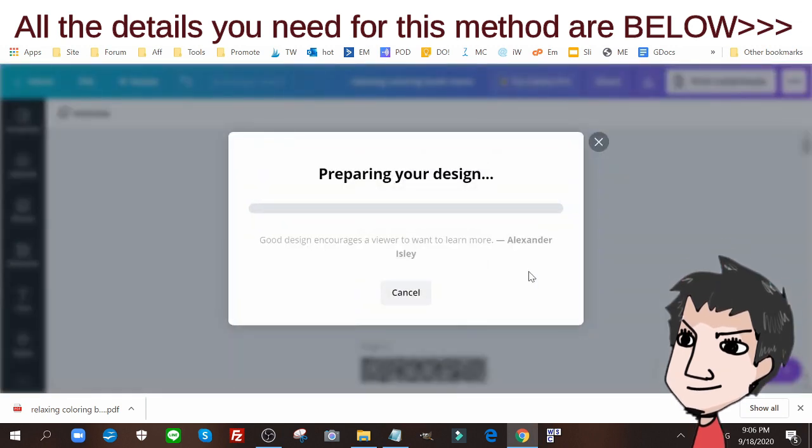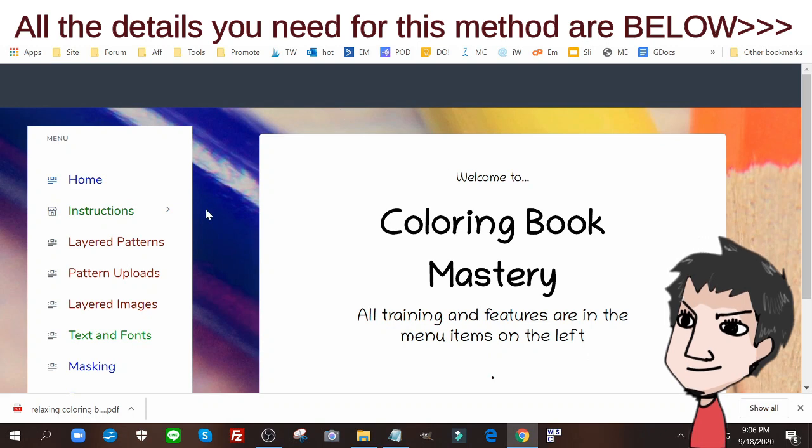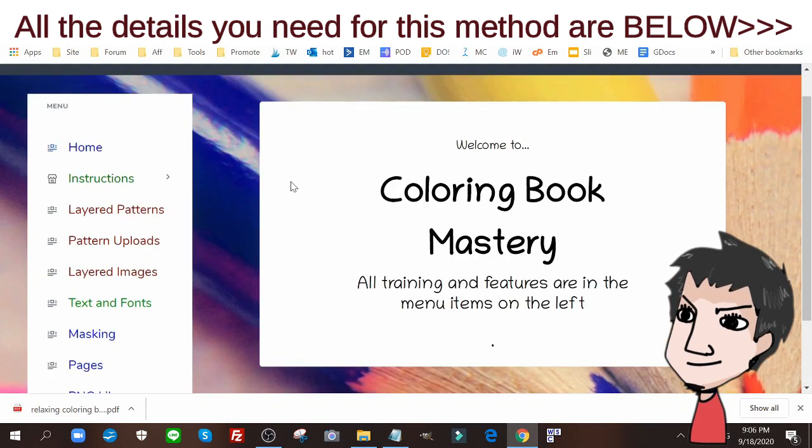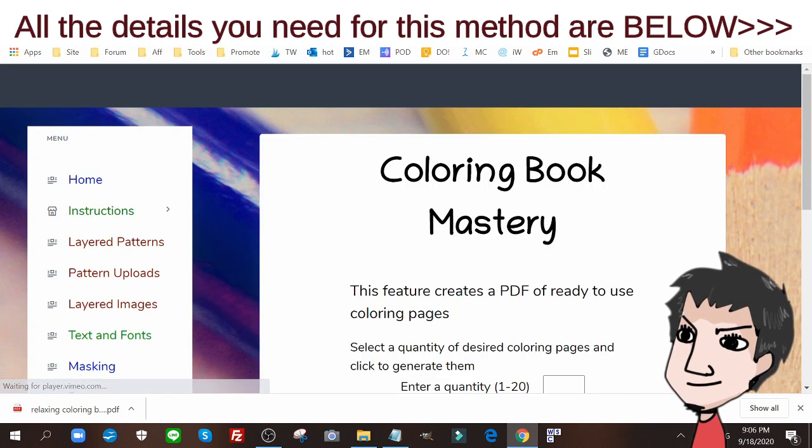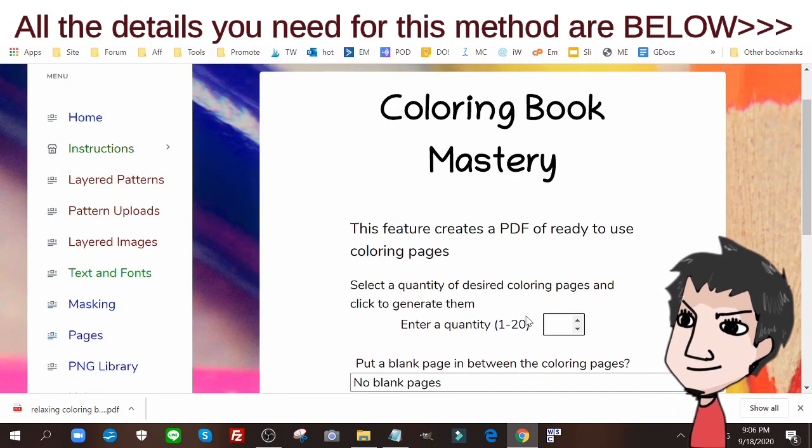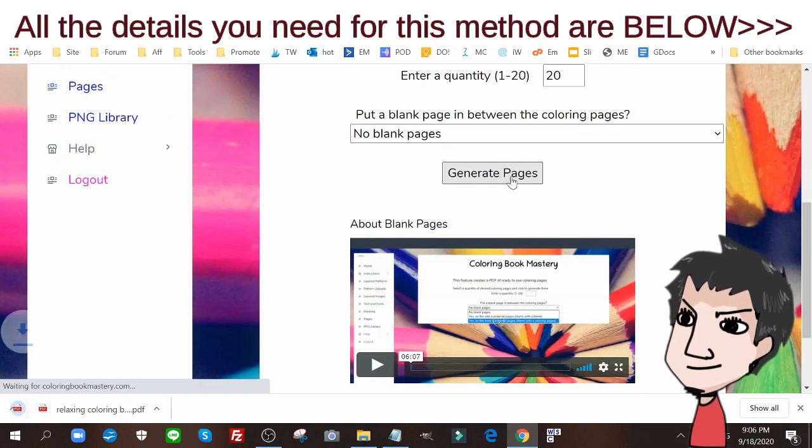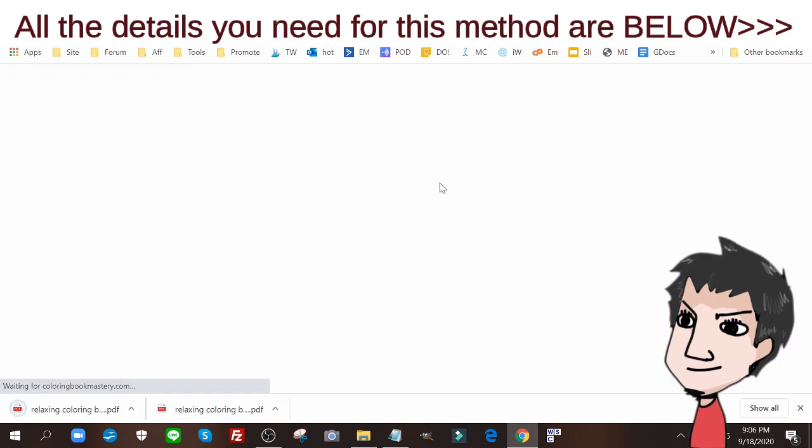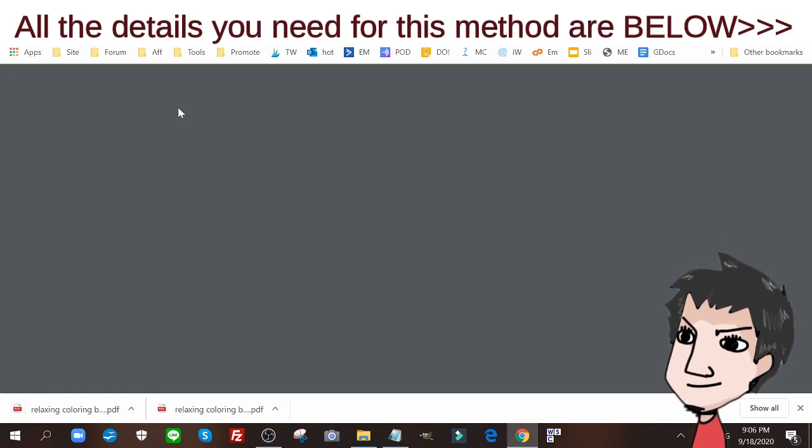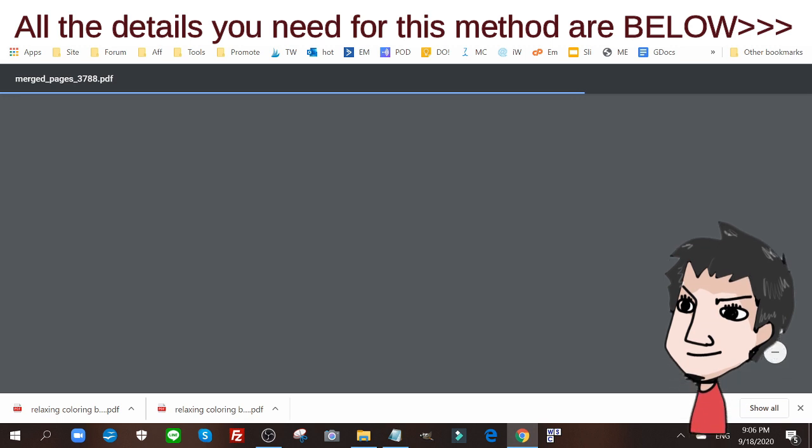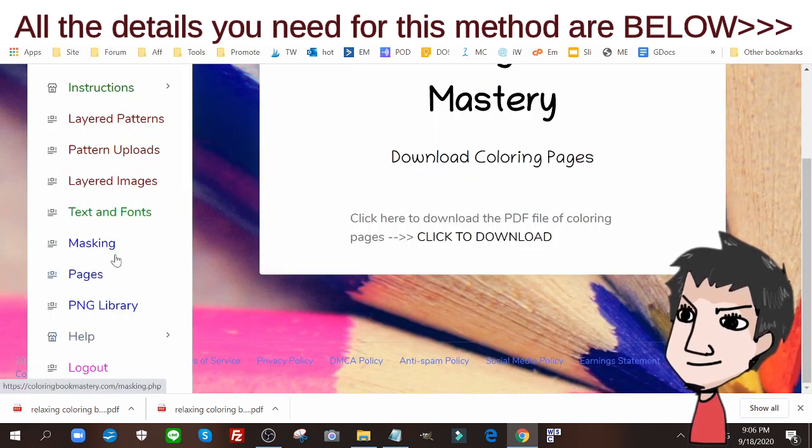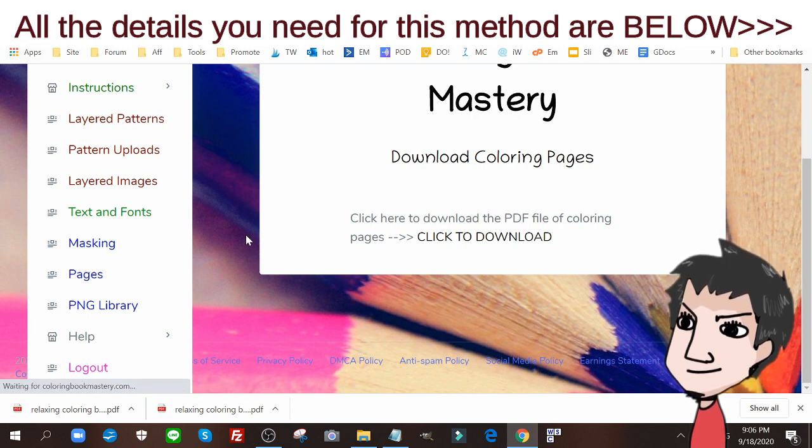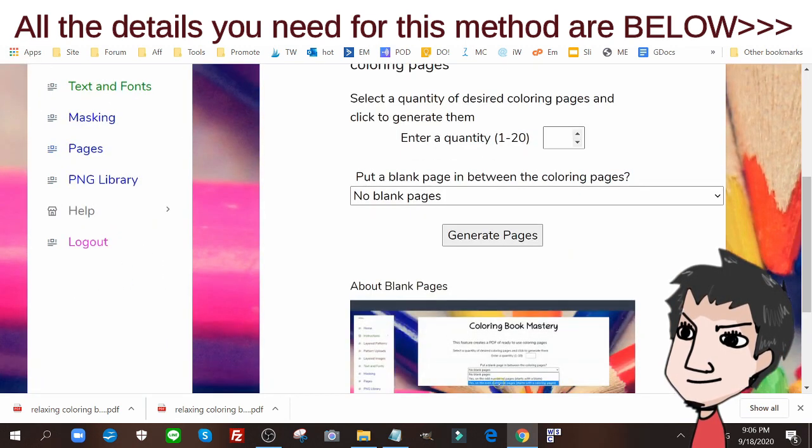I still want to create some more coloring pages, so I'm gonna go to coloring book mastery, go to the page section, and I'm gonna click 20 of these bad boys. I'm gonna end there. Actually, I'm gonna download two more. Let me do that real quick. I'm gonna put in two more blank pages, generate that for me.